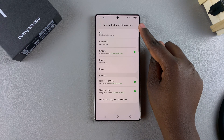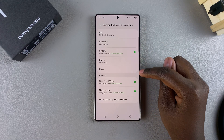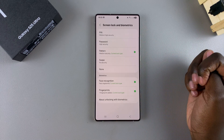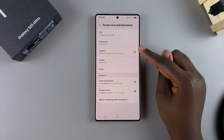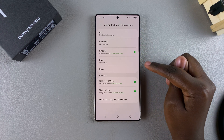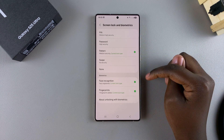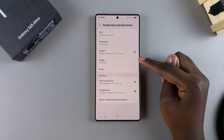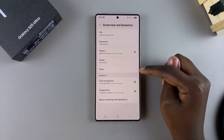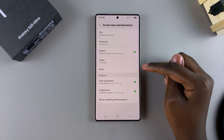From here, you should see the different options available for you to choose from. In order to remove any of these lock types, you have two options: you can set it to Swipe, or you can set it to None.